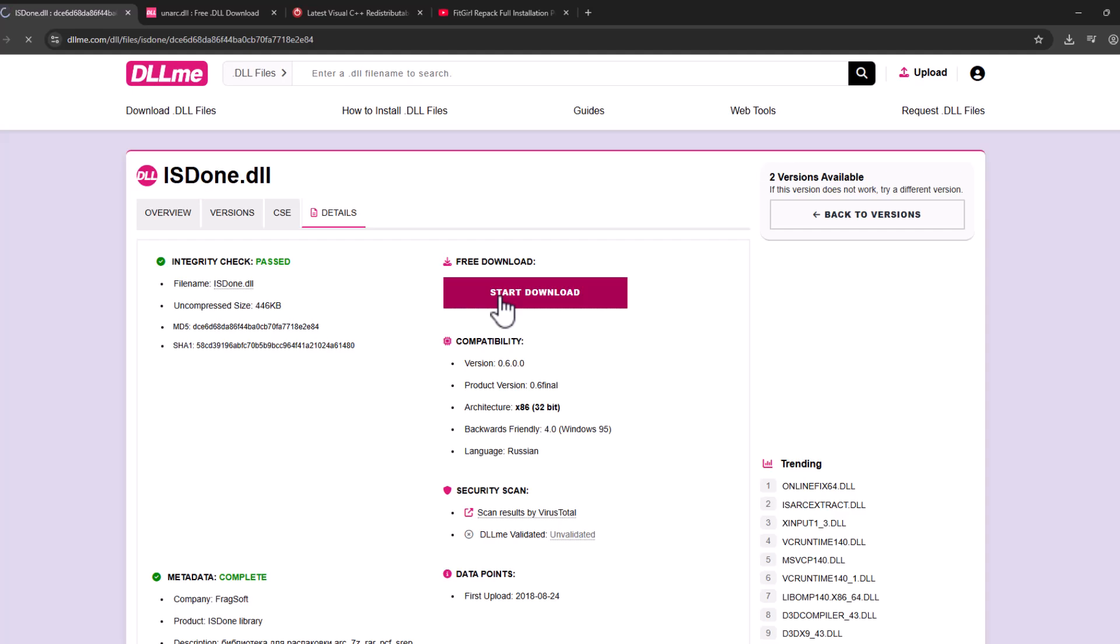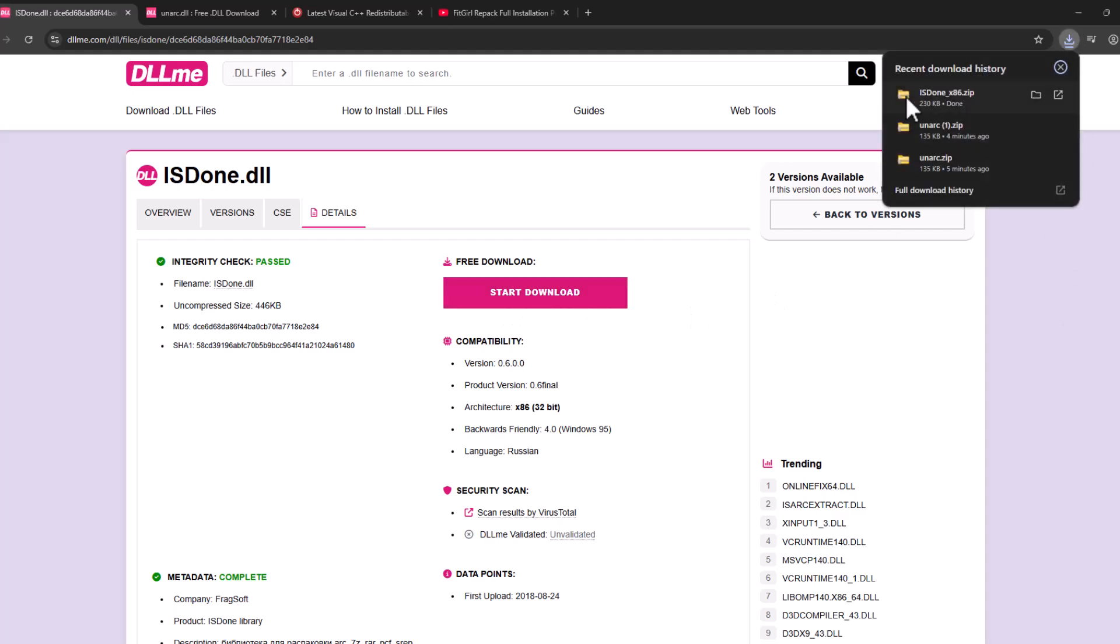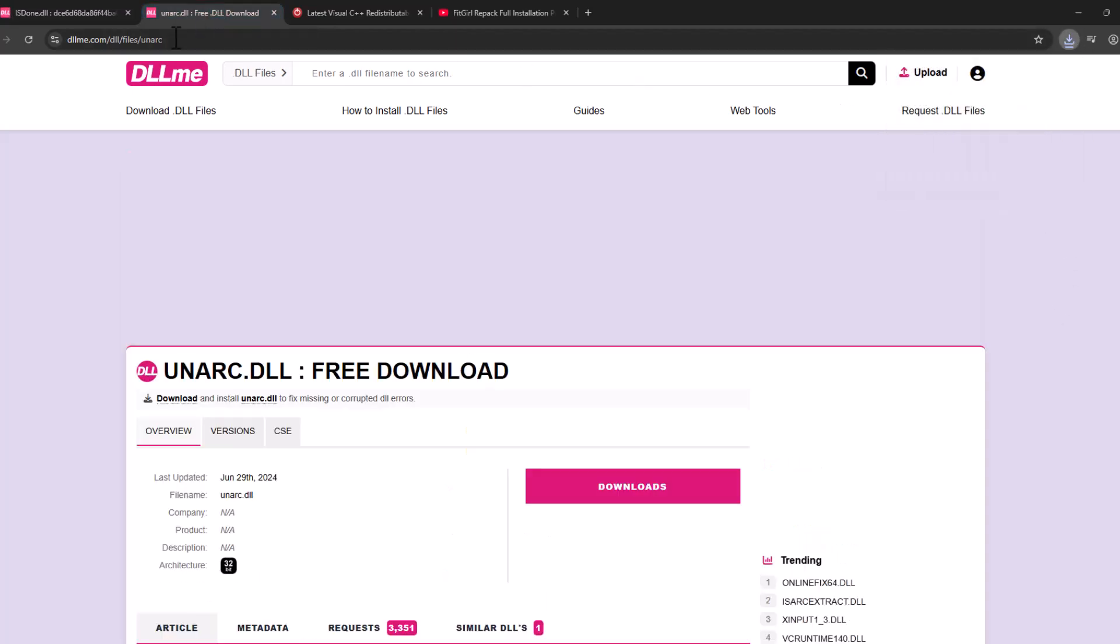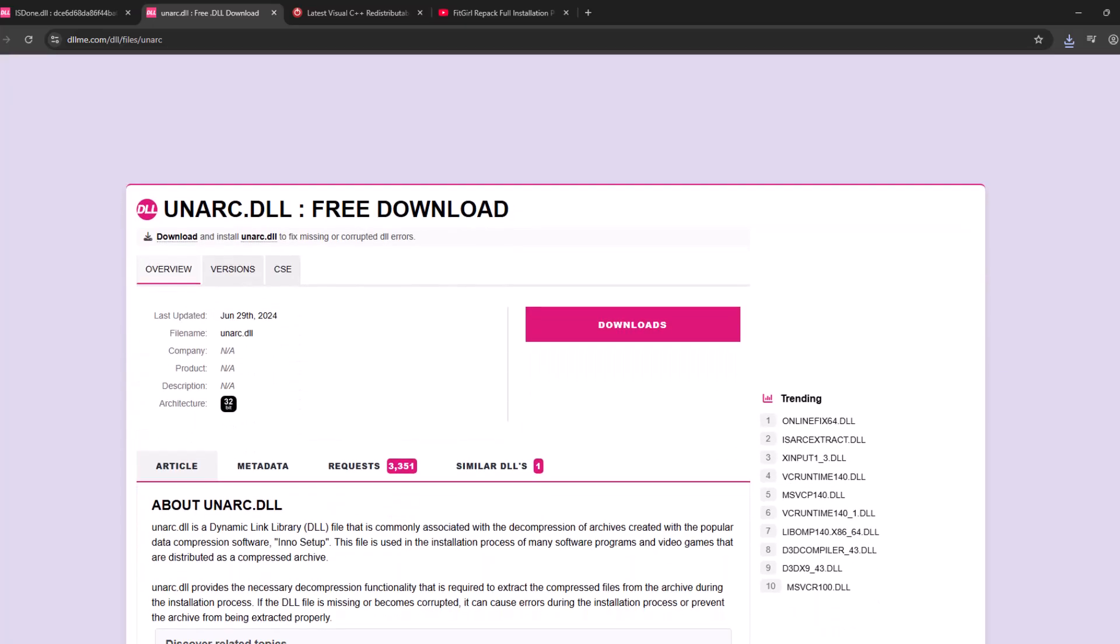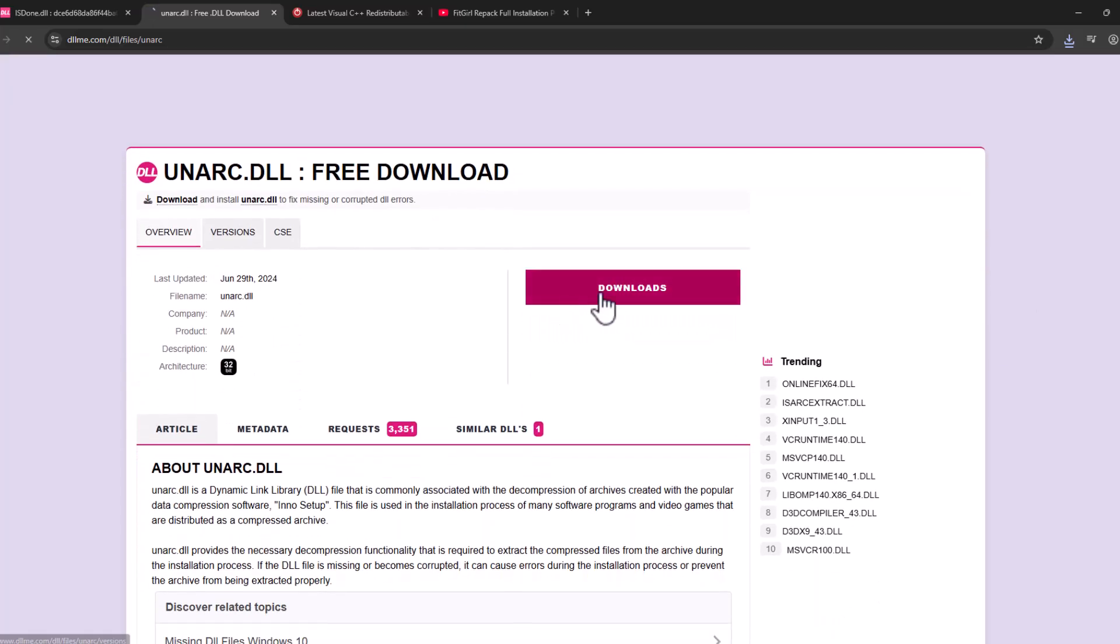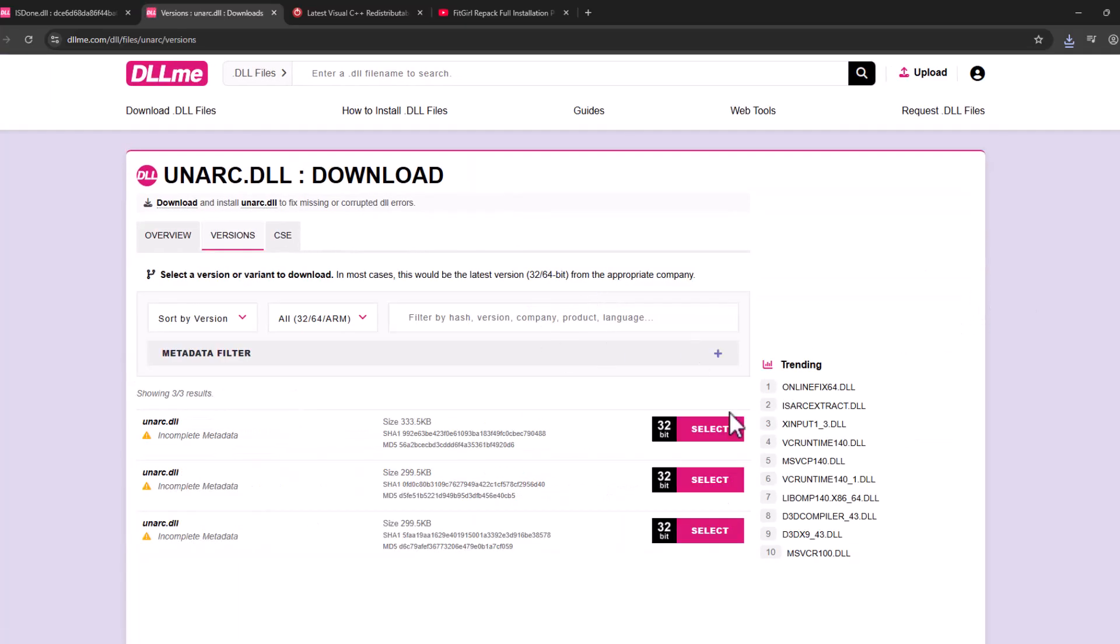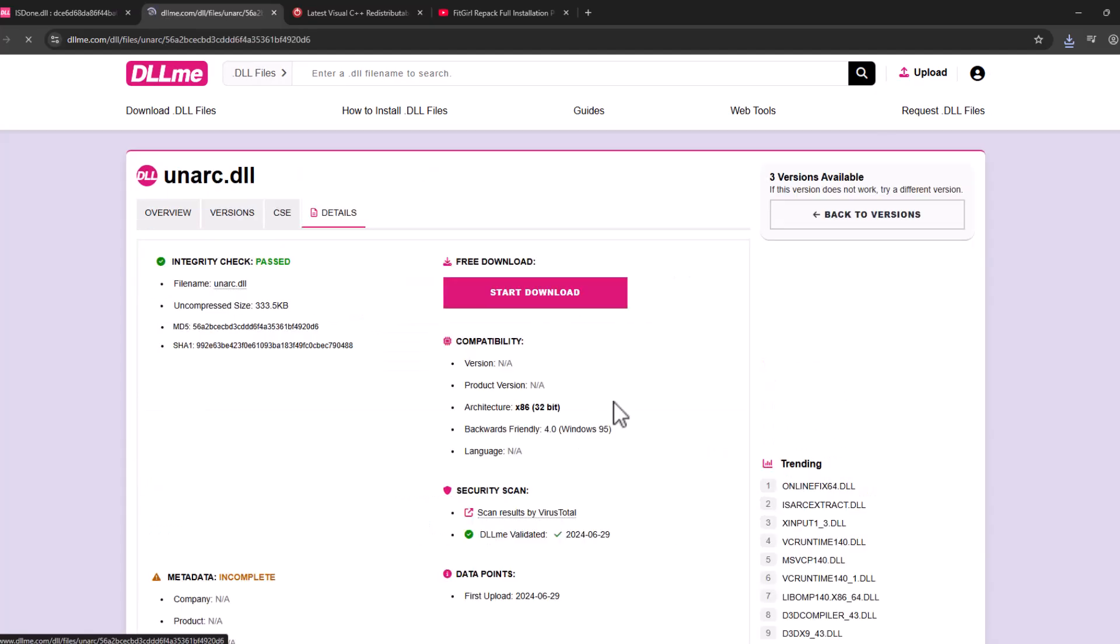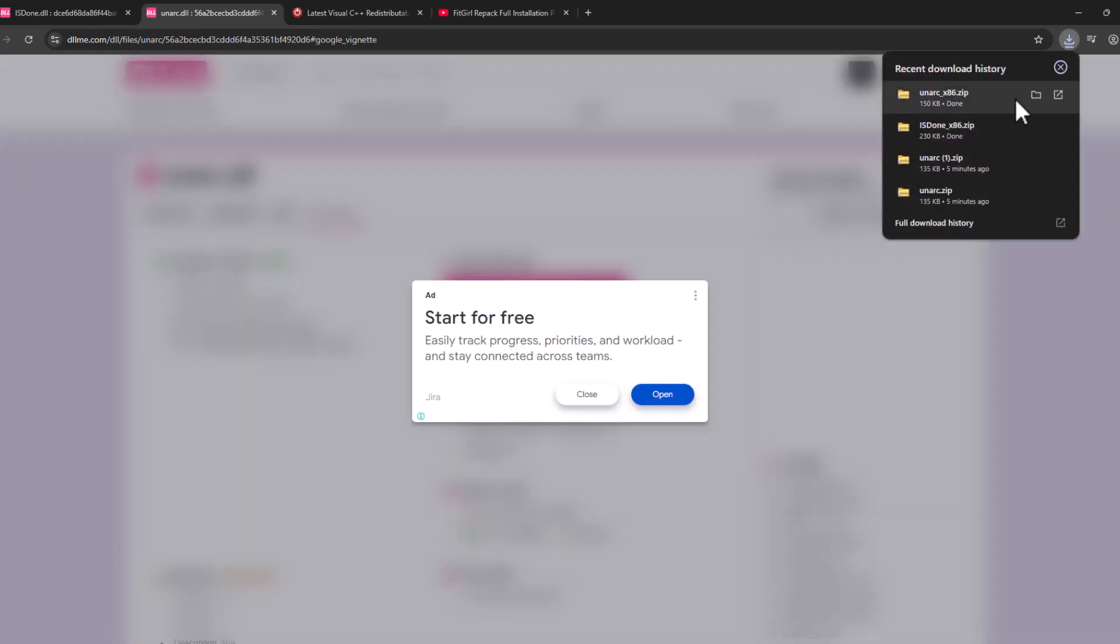After the download is done, open the second link, scroll down, and select download option. Select the first one and select start download. After the download is done, select this folder icon.